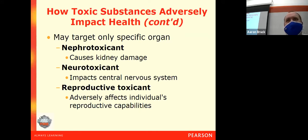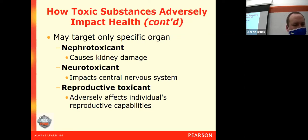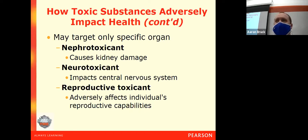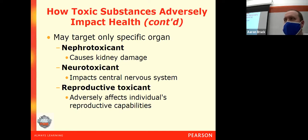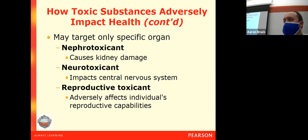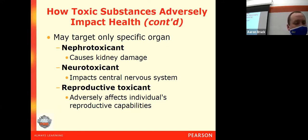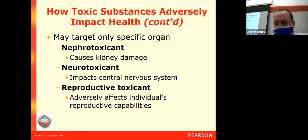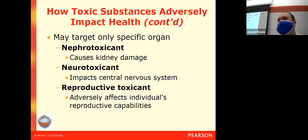Your central nervous system includes your brain, your brain stem, your nerve network, which is connected through your spinal cord. Reproductive toxicants can affect your reproductive abilities—they'll go after your sperm or your testes if you're a man, or your ovaries, fallopian tubes, and other parts of the reproductive system if you're a woman. They can affect your ability to have children or to sustain pregnancies.